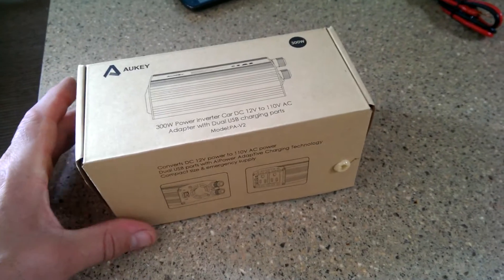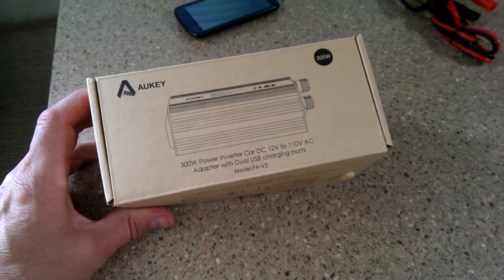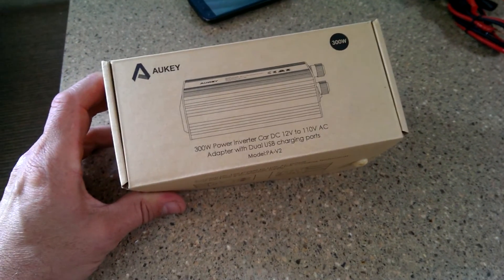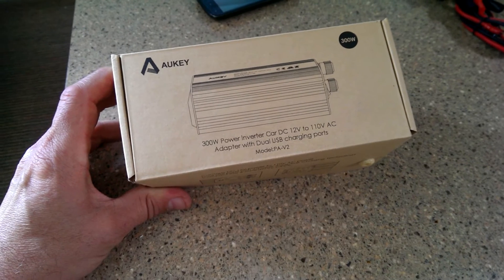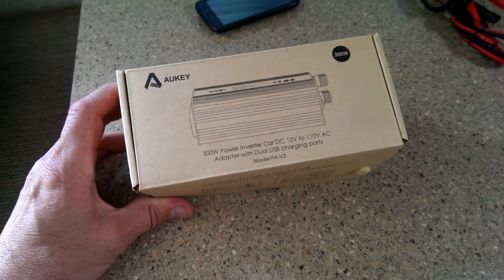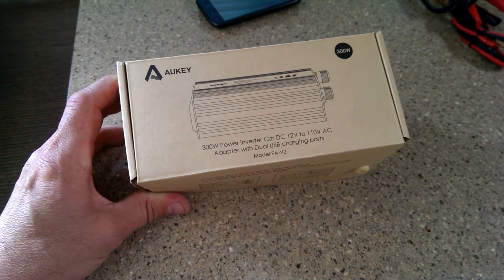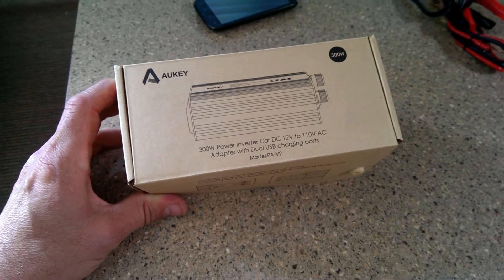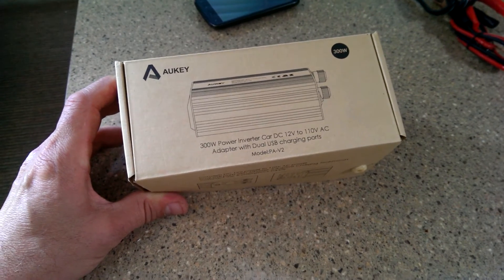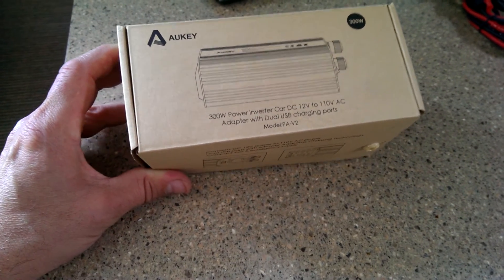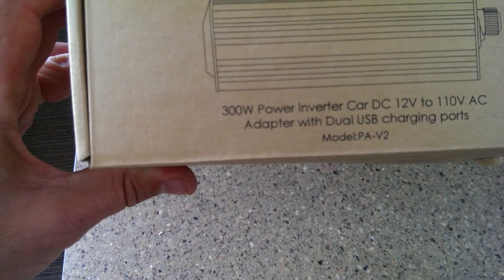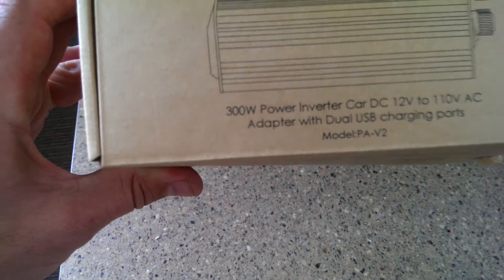Hi, this is a video review of the Aukii 300 watt power inverter. It's got dual USB charging ports and it's a model PA-V2.